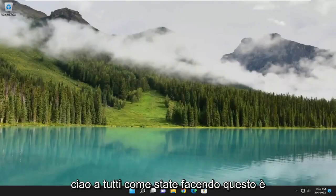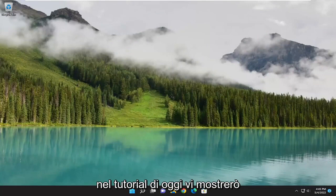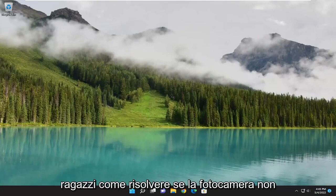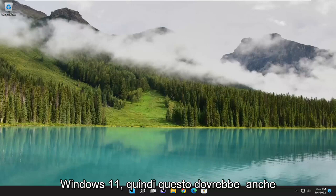Hello everyone, how are you doing? This is MD Tech here for another quick tutorial. In today's tutorial, I'm going to show you guys how to resolve if the camera is not working on Zoom on your Windows 10 or Windows 11 computer.